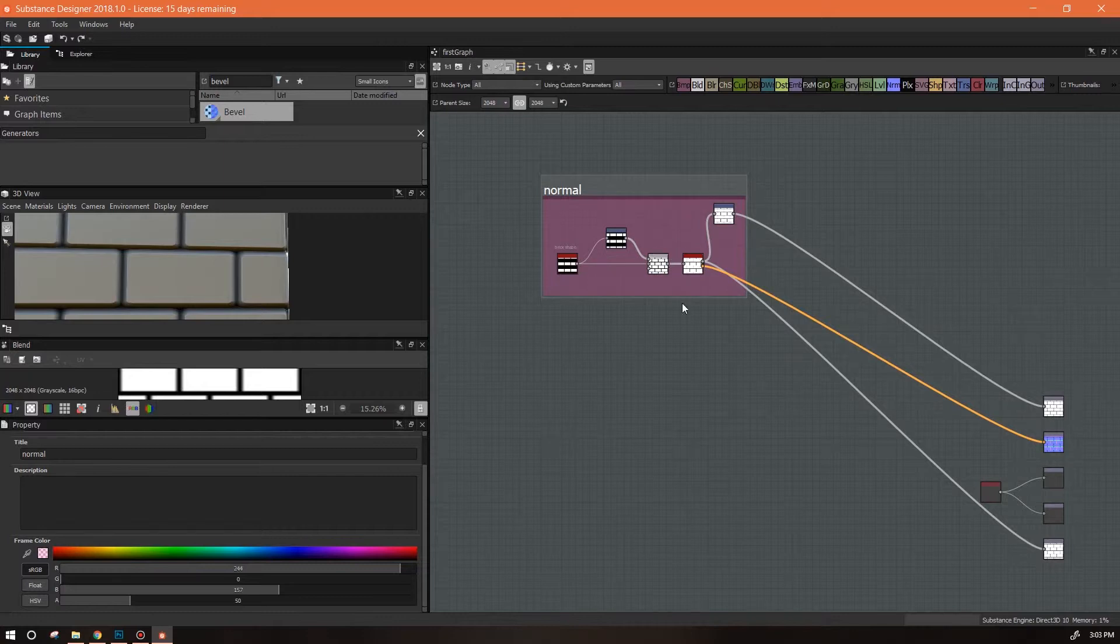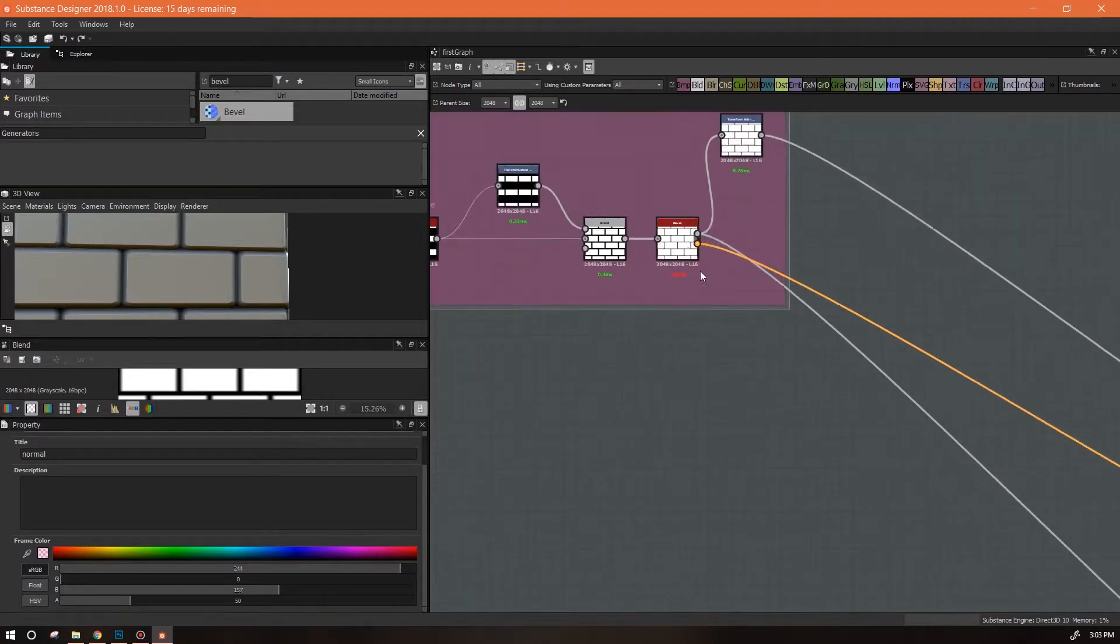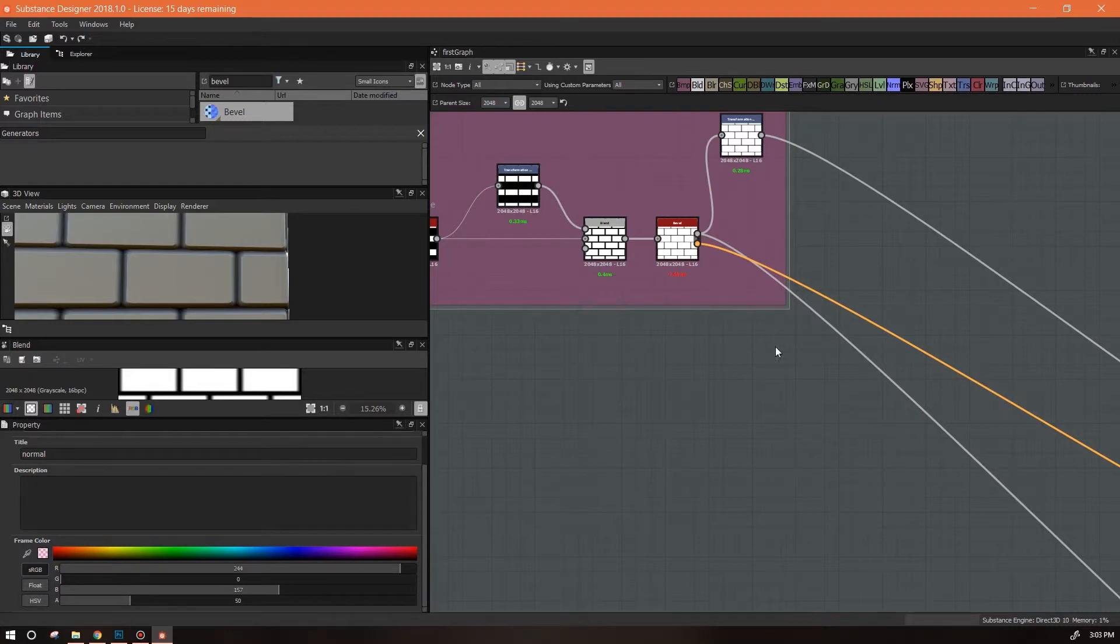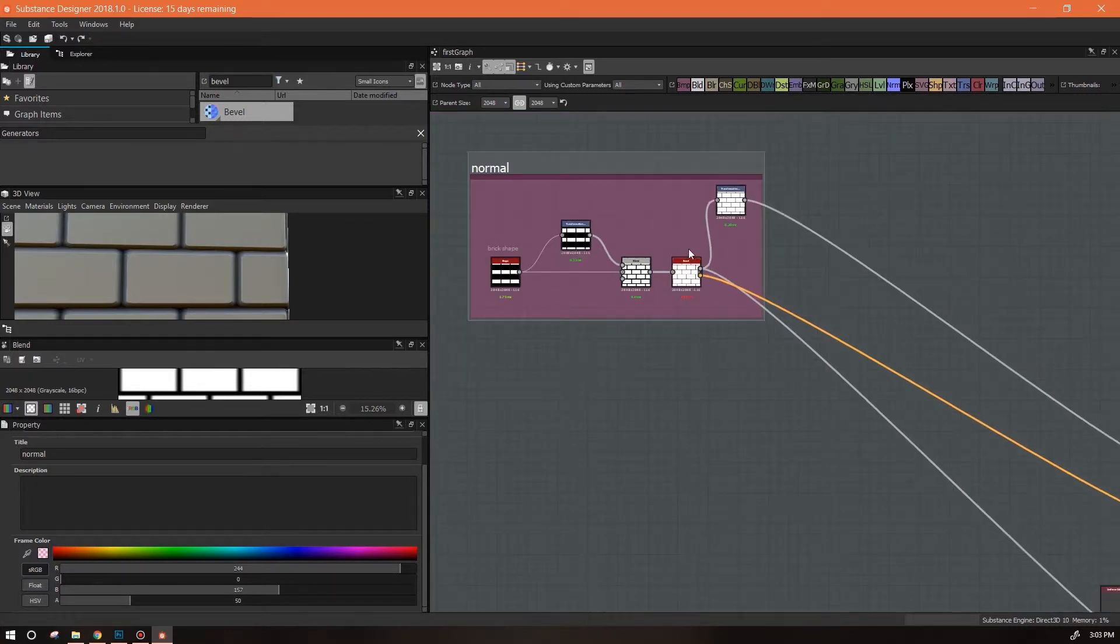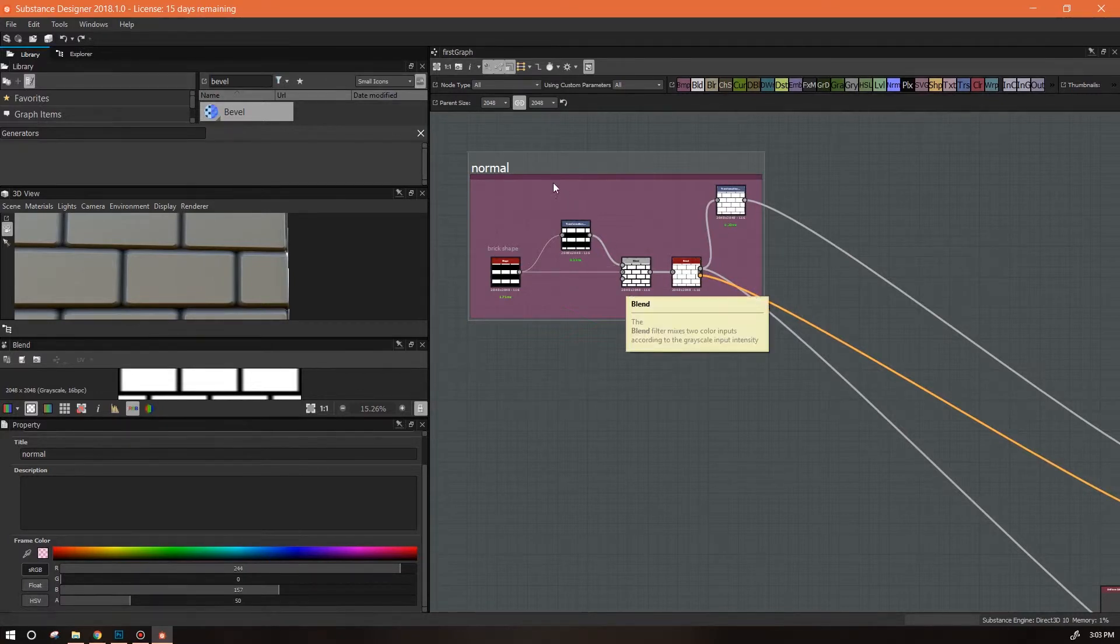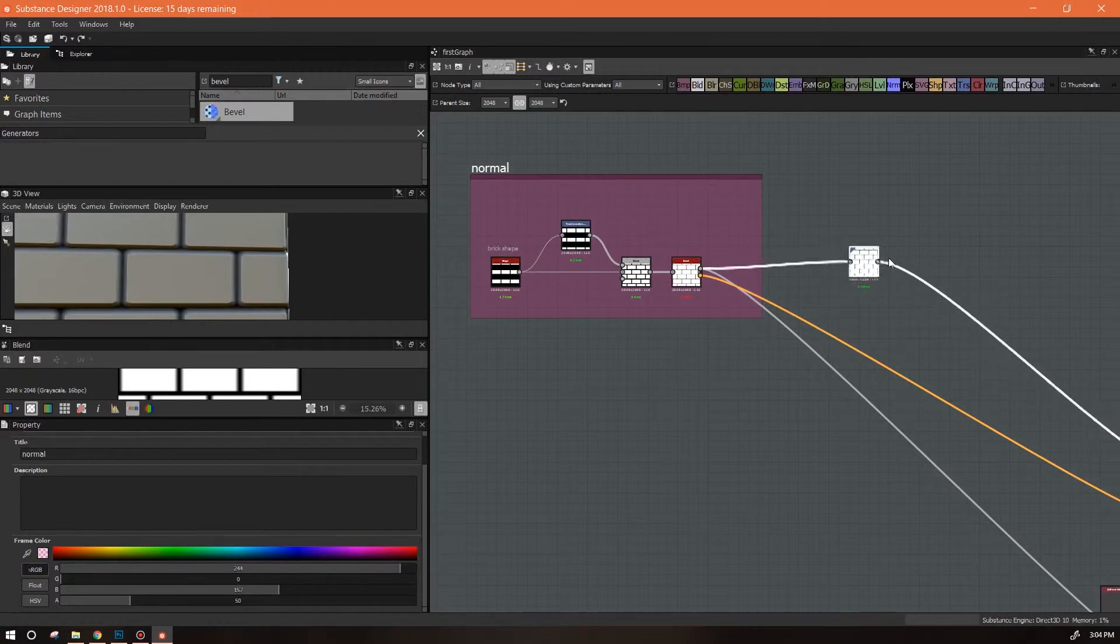And I can name the frame, so we'll call this normal for now. It's kind of a bunch of different things but for lack of a better word. What I can also do is change its color, so I can color code my frames if that's what I'm into. Sometimes I do, sometimes I will color code the ones that I have functions on that are interactive for the end user.